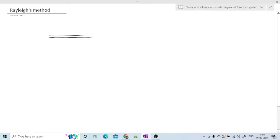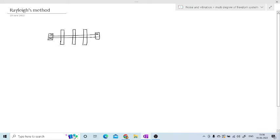Suppose this is the shaft supported on end bearings and it is having a number of rotors. As this is the multi degree of freedom system, the number of rotors must be greater than 2. So here I am going to consider 3 rotors. The inertia of each rotor is negligible. The mass of each rotor is M1, M2, M3. We can consider more than 3 rotors also.